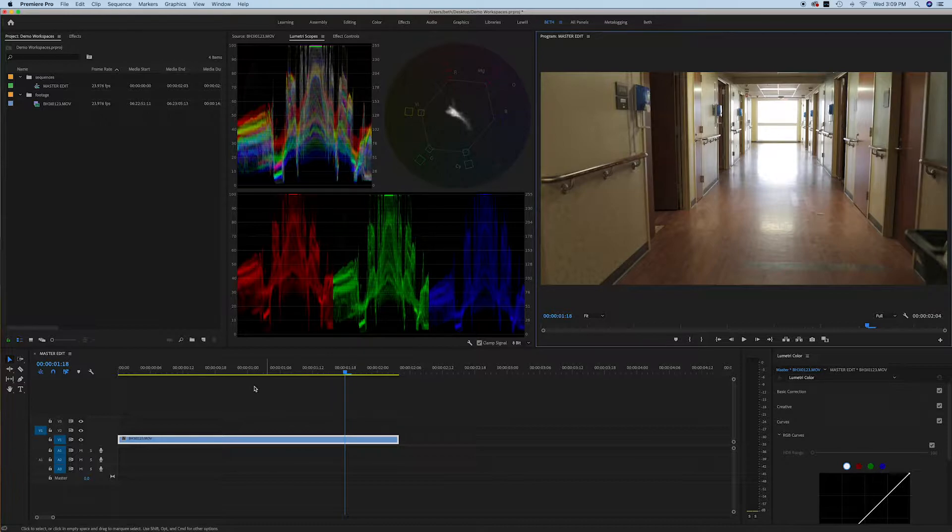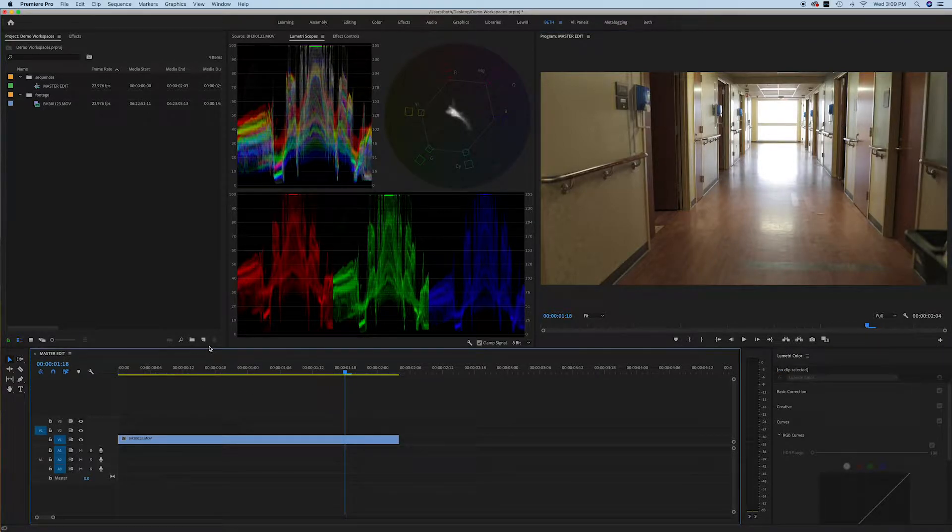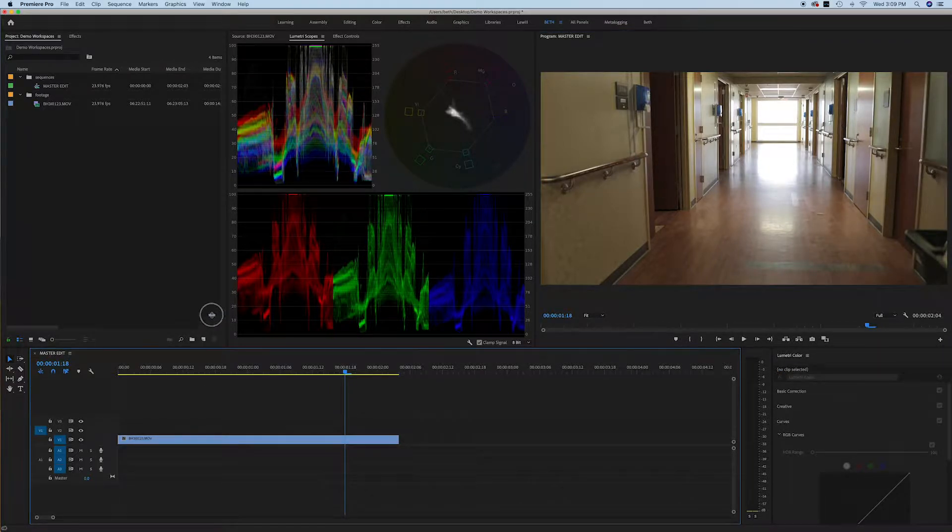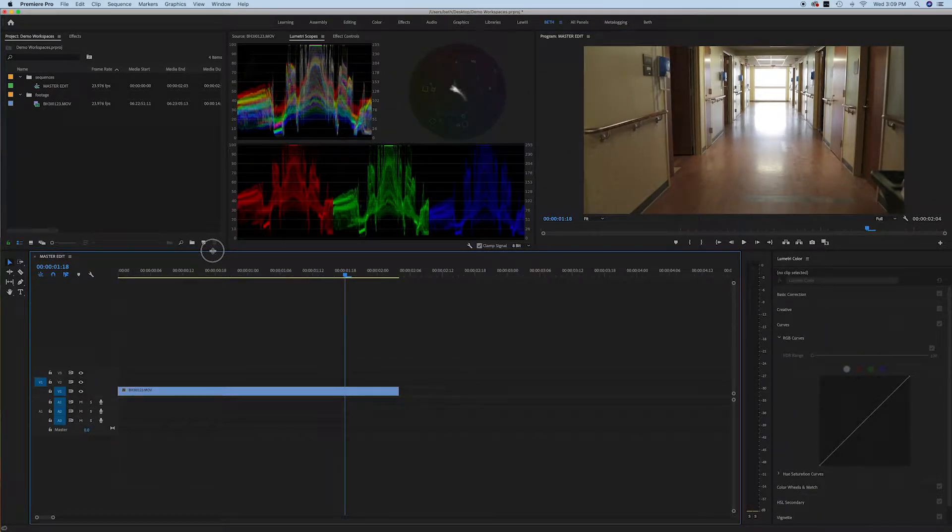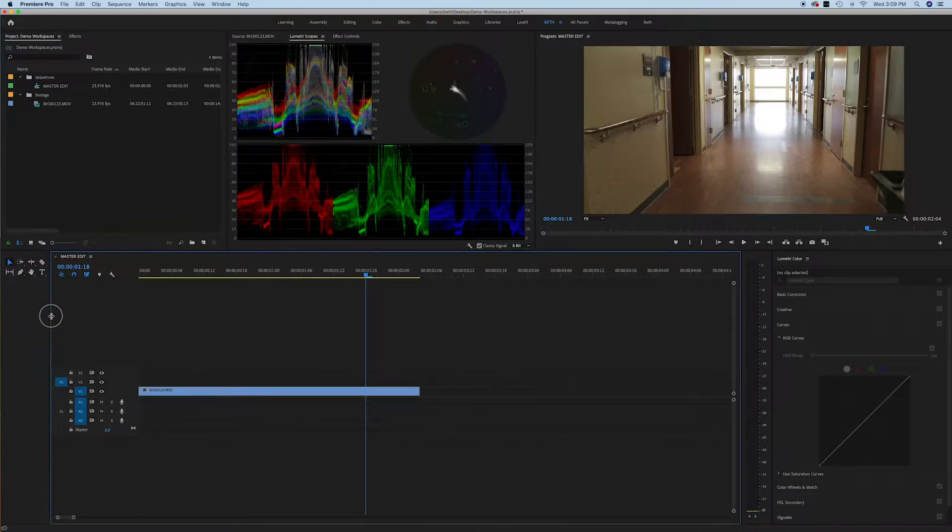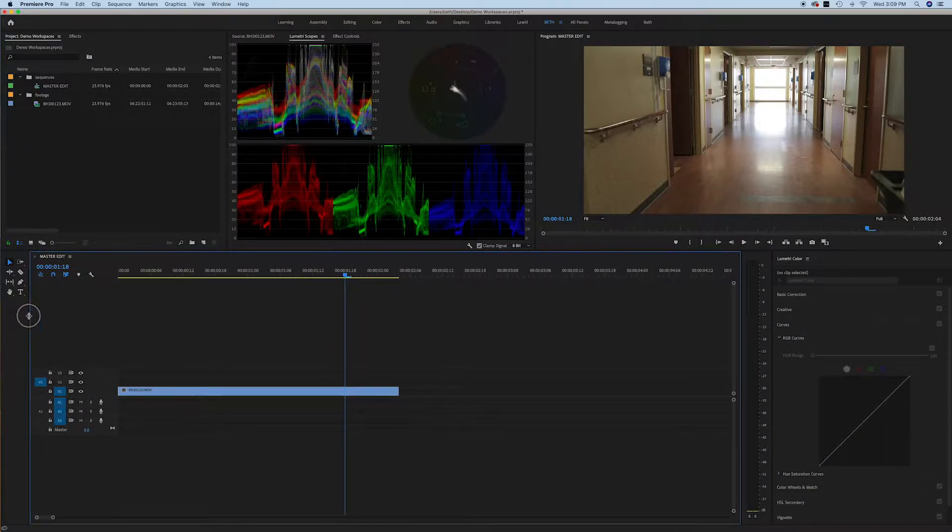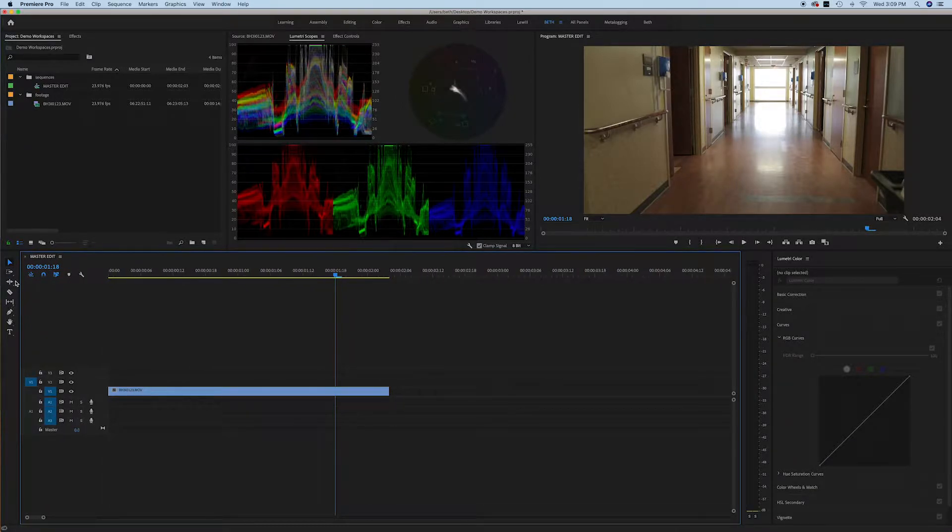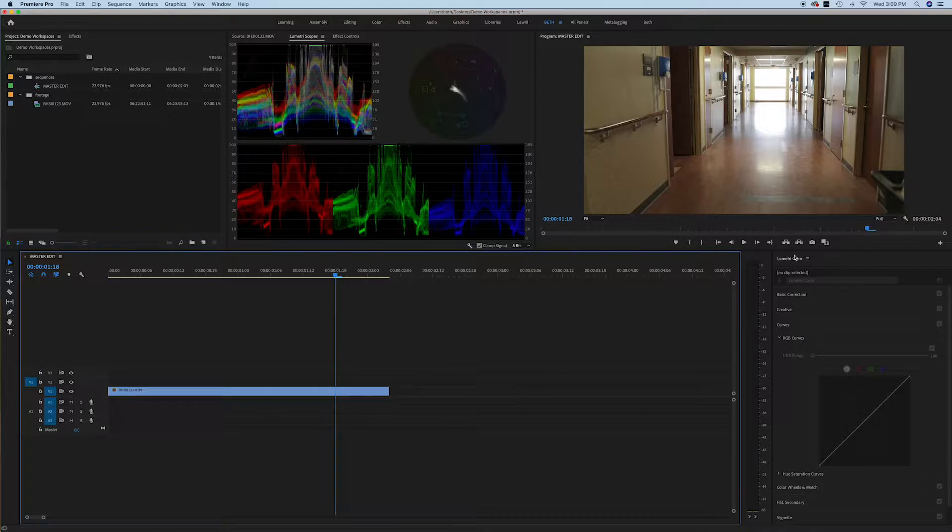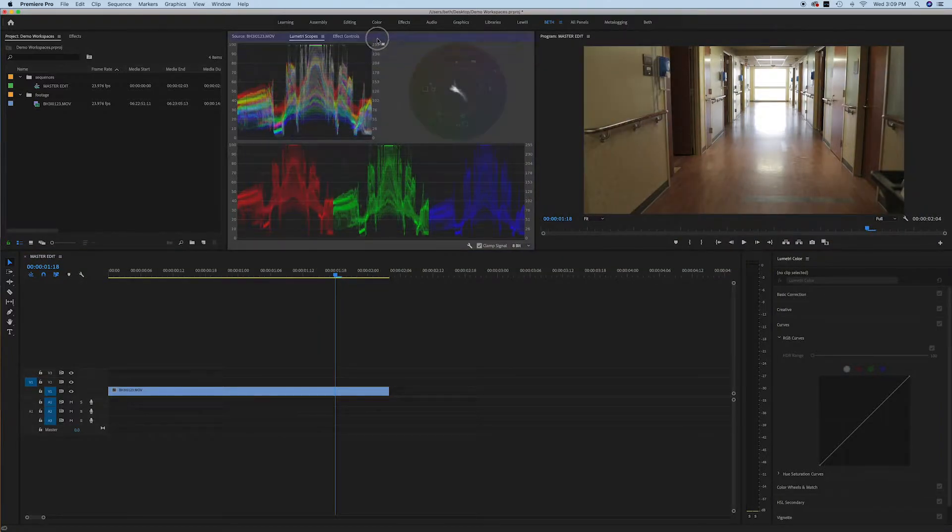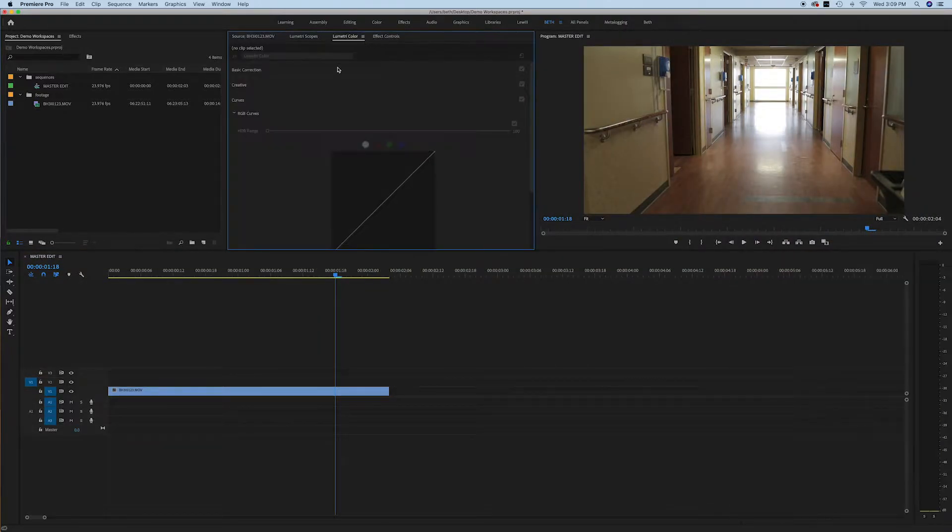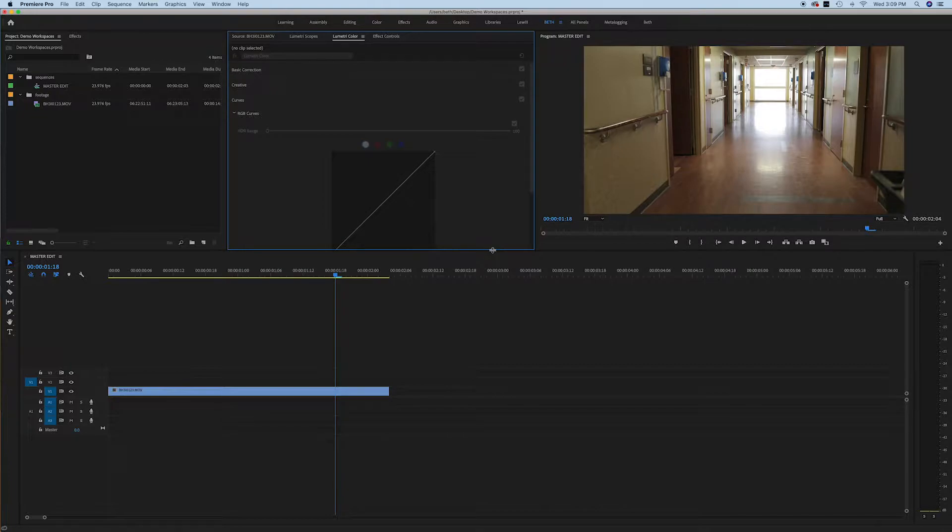You can also easily change the size of your windows. If I want these all to be on one, see how that adjusted that for me. I like to have my lumetri color window over here. You could also dock it over here with the rest of your effects. That's fine too. And that gives you more space in your timeline. That would be a personal preference.